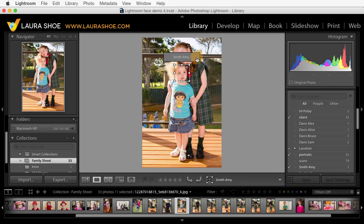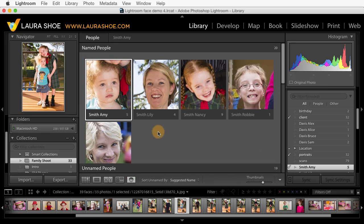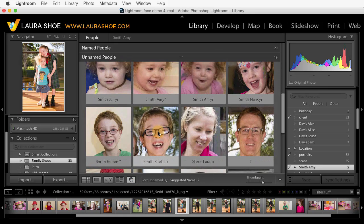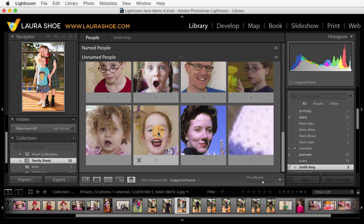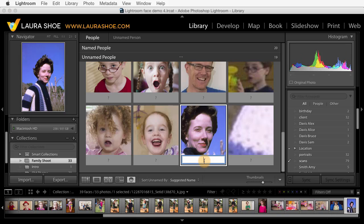I'll go ahead and hit the check mark. To get back to people view, I'll click on the people icon or type the shortcut O. Let me scroll down a bit to explain a couple more items. Now if you come across a face that you don't have a name for, you can just leave it unnamed — in other words, just ignore it here.